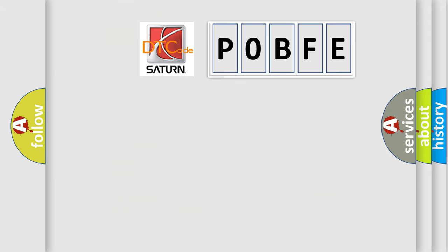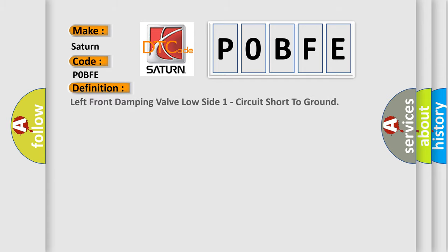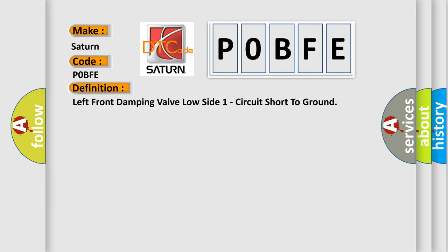So, what does the diagnostic trouble code P0BFE interpret specifically for Saturn car manufacturers? The basic definition is: left front damping valve low side one circuit short to ground.